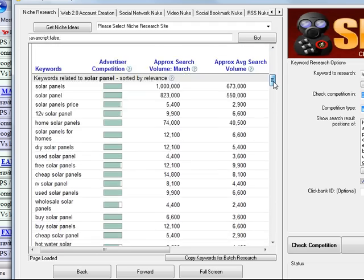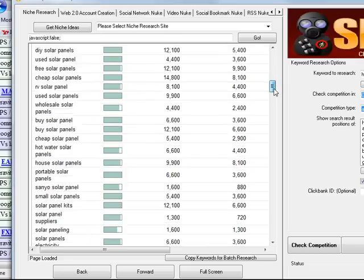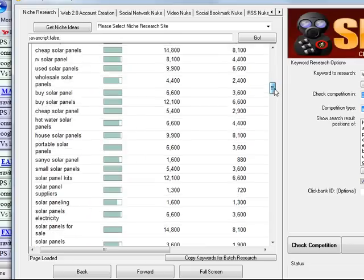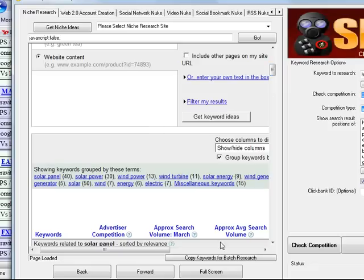As you can see, there are a ton of keywords right here. I'm not even going to look at them right now. I'm going to get my little software at senukefree.com to look at them for me. I click copy keywords for batch research and it's going to pop up with a nifty little window.